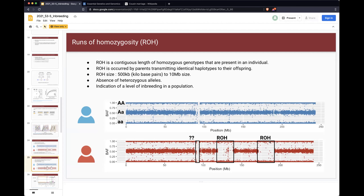Why does runs of homozygosity happen in a person's genome? The reason is that this person has parents who are quite similar to each other. If you do cousin marriage or close marriage, some of the genetic segments between your parents are quite similar. There is a higher chance of having a homozygous genotype in their genome because they're almost identical. Identical genotype makes you large A/large A or small a/small a. Runs of homozygosity represents the level of inbreeding in a certain population.